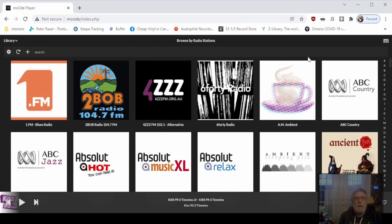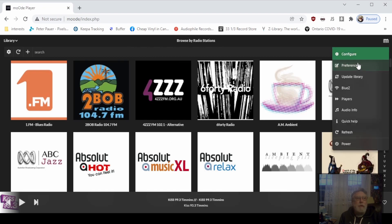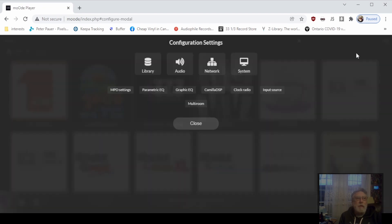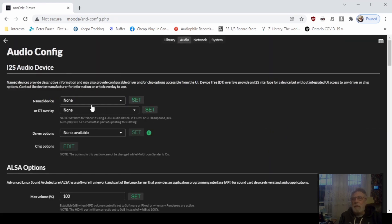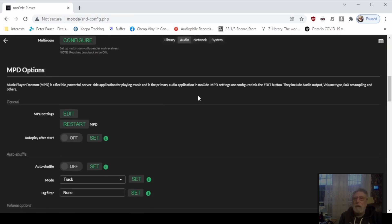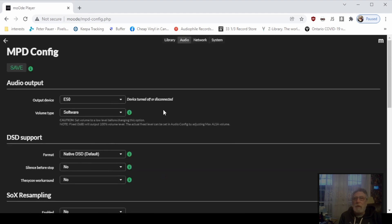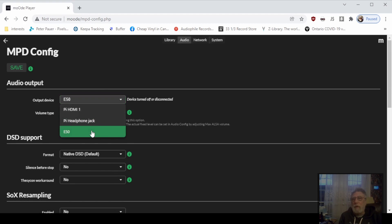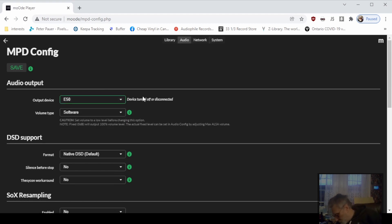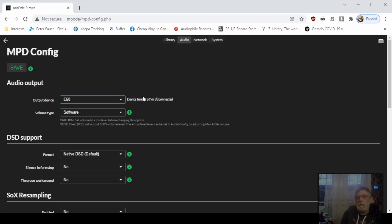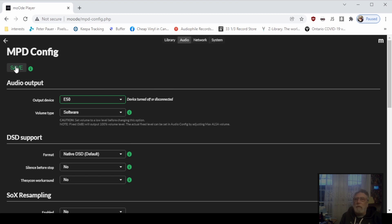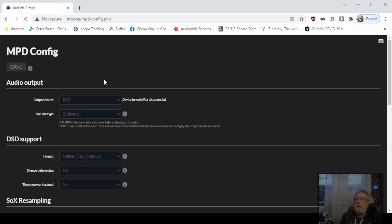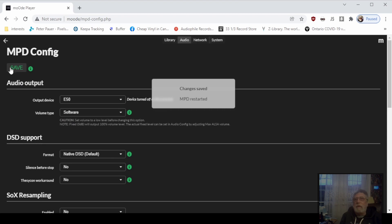You're going to want to come back in one more time to set up your audio interface. Now unless you have an I2S device, you want to leave this one set as None and come down to MPD Options. You hit Edit and do a Save. There should really be nothing else to save on this one, or nothing else to change on this one at this point. There it is, it's saved and the MPD daemon's been restarted.